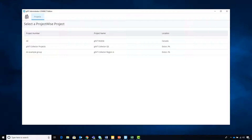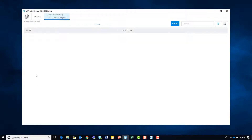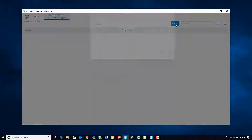Once you've created a ProjectWise project, you can then access it using the GINT administrator. In this example project, there is no iModel yet or form library, but we can create one.